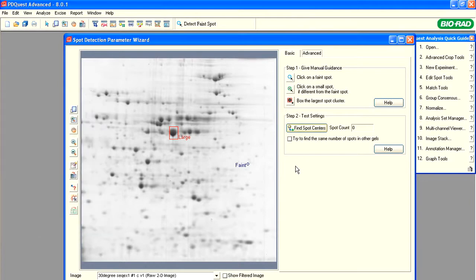Don't be too concerned with precision in defining which is the faintest or which is the brightest. We will use the Advanced tab to fine-tune the range for spot size and intensity.